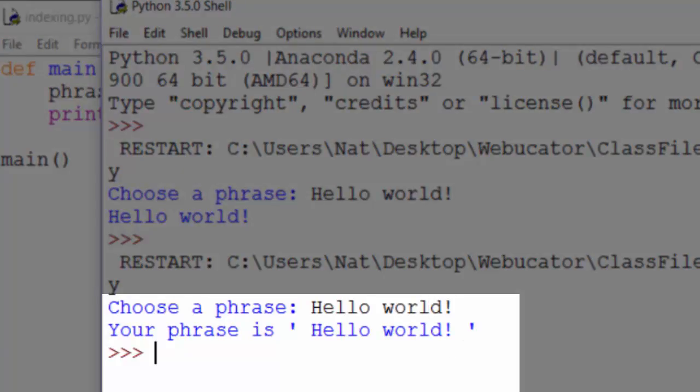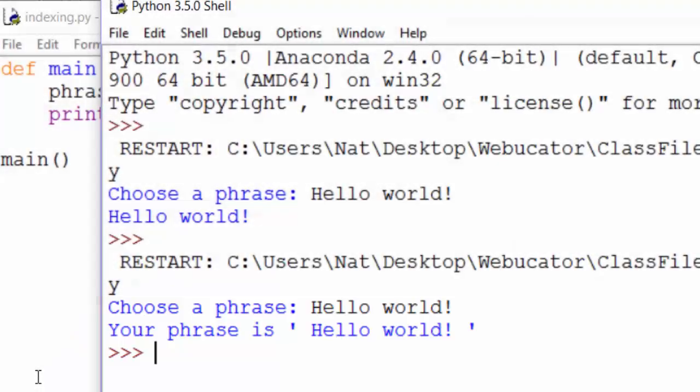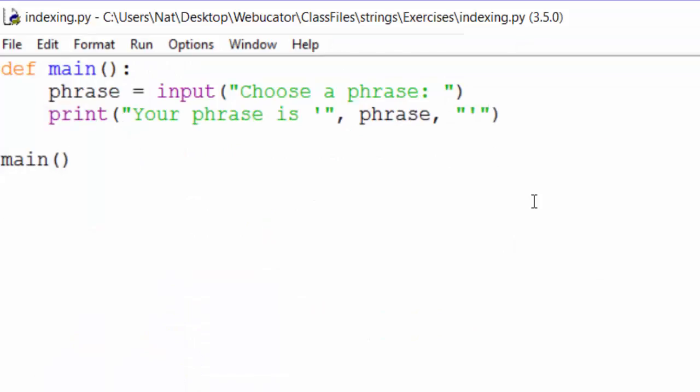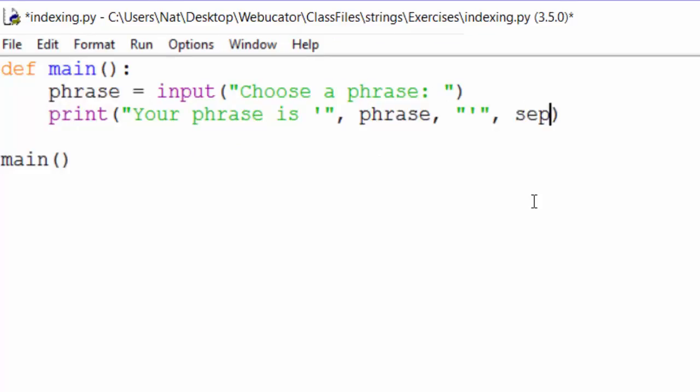Your phrase is, hello world. But notice that hello world is surrounded by spaces within the single quotes. So let's fix that. And the way we fix that is to use the sep argument. The default separator is a space, but here we set sep to an empty string,